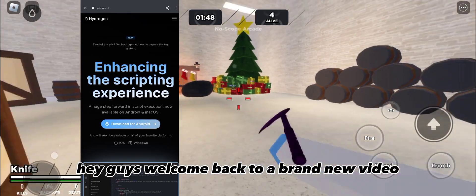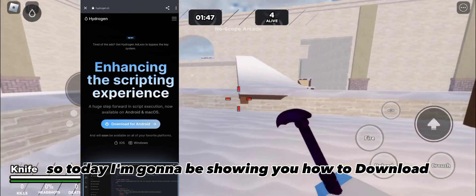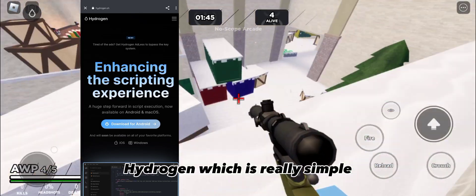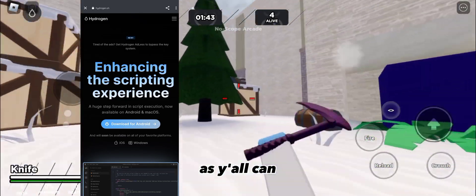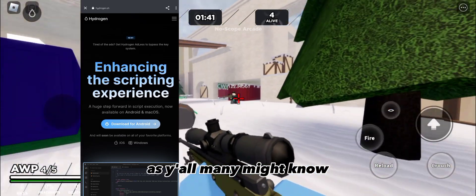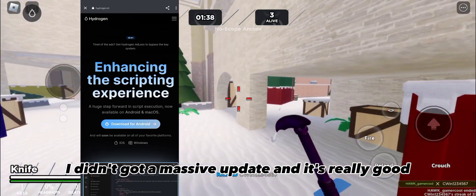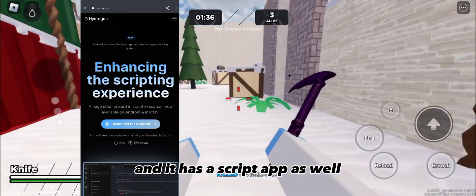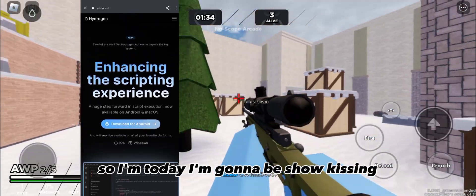Hey guys, welcome back to a brand new video. Today I'm gonna be showing you how to download Hydrogen. Hydrogen got a massive update and it's really good — it has a script hub as well, so I'm gonna be showing you how to download it.